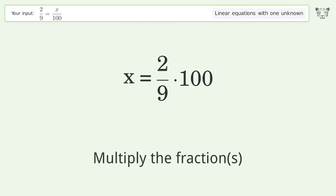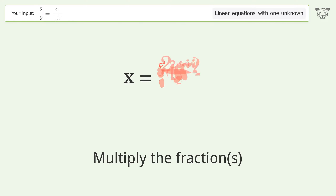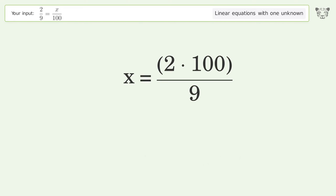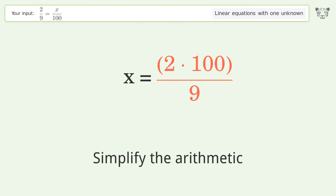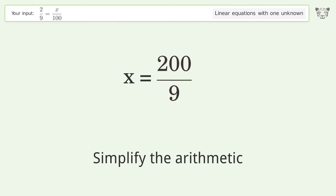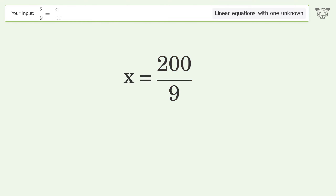Multiply the fractions. Simplify the arithmetic. And so the final result is x equals 200 over 9.